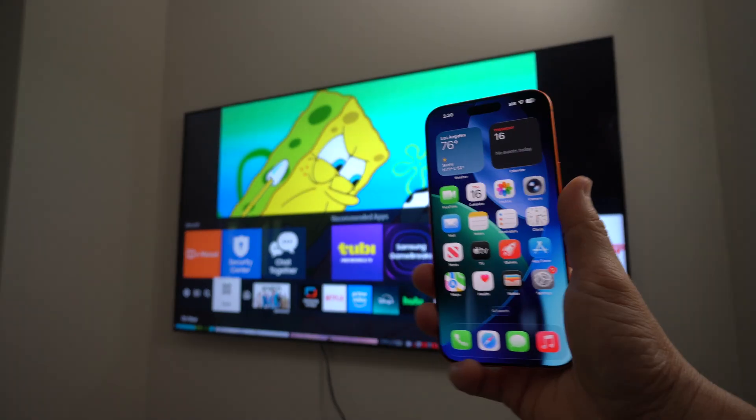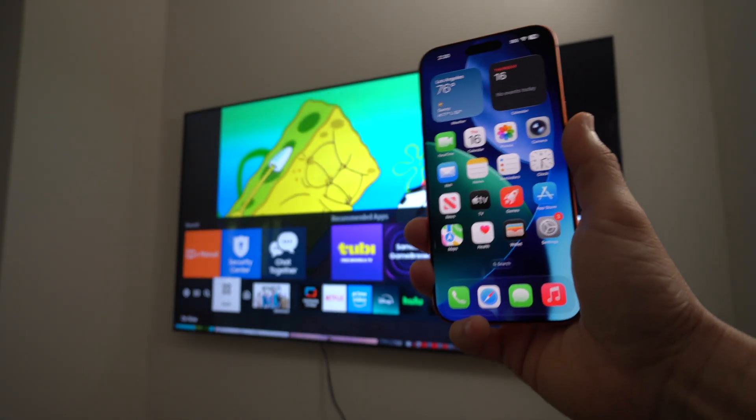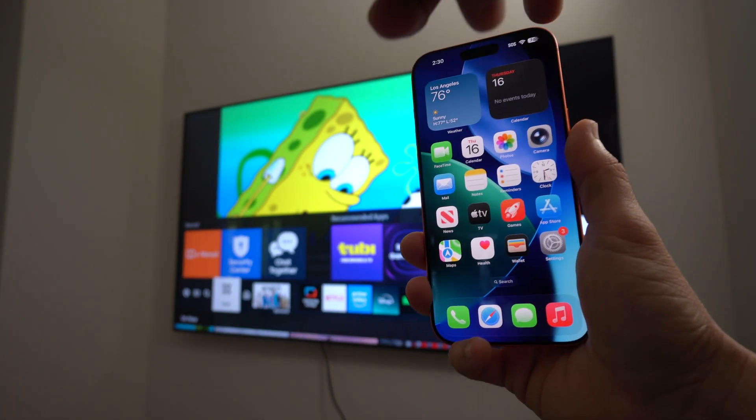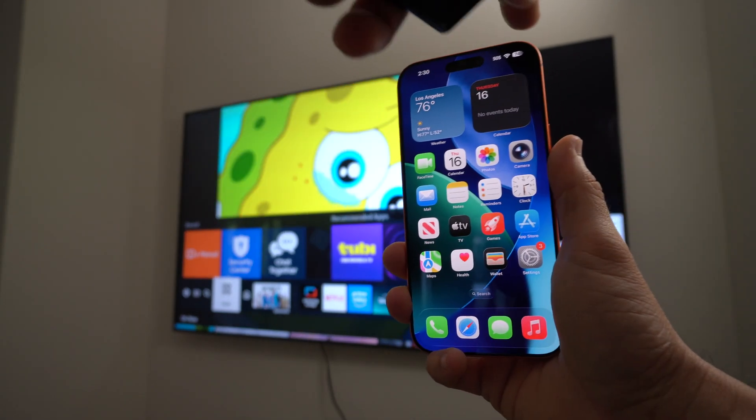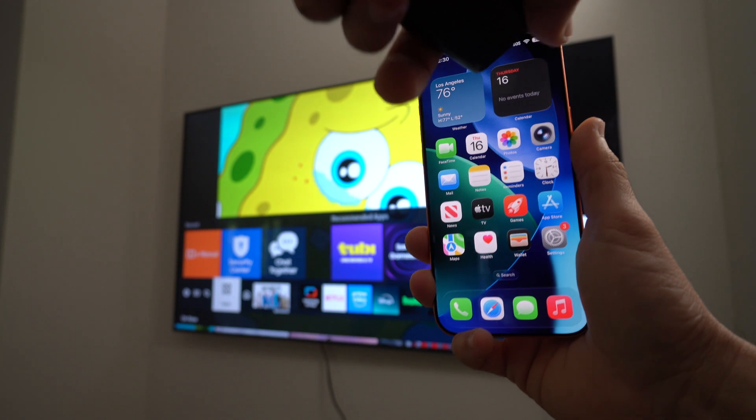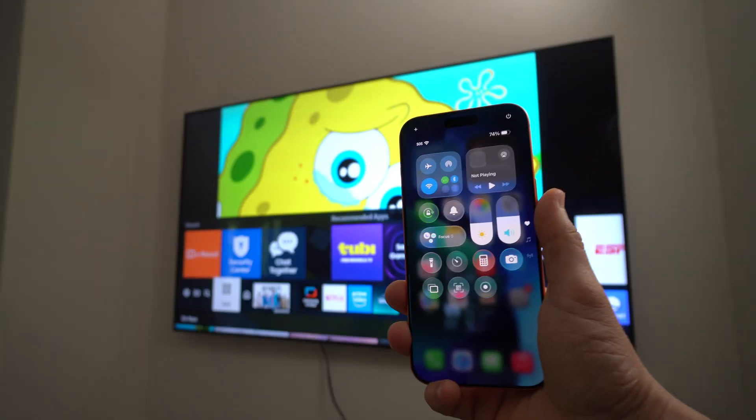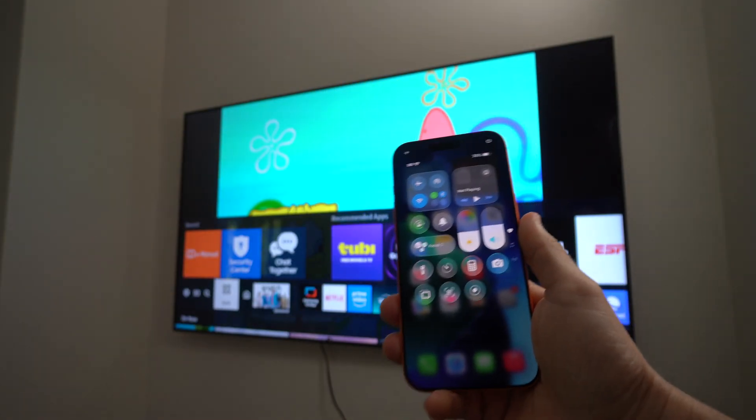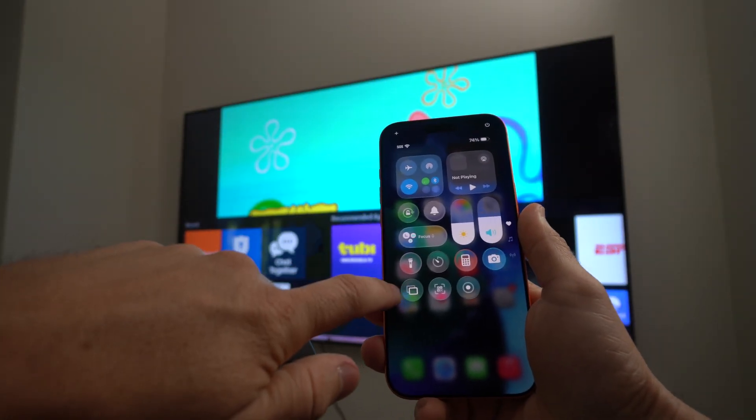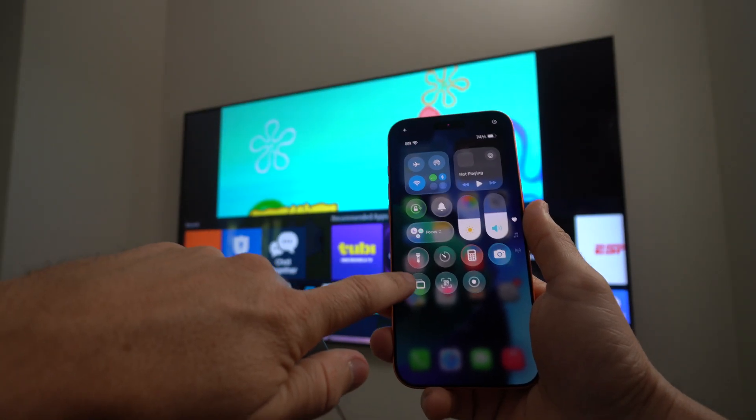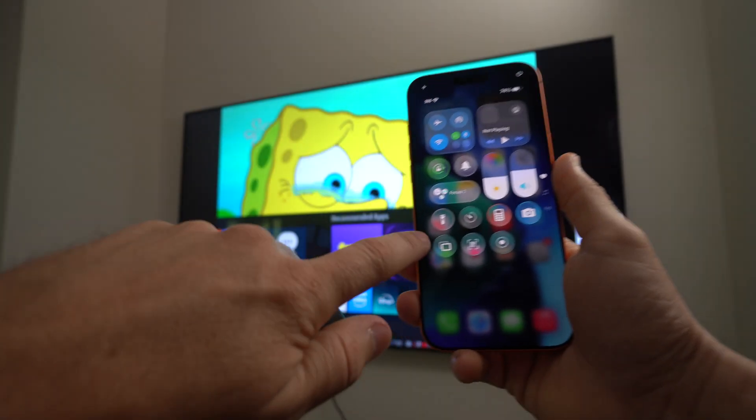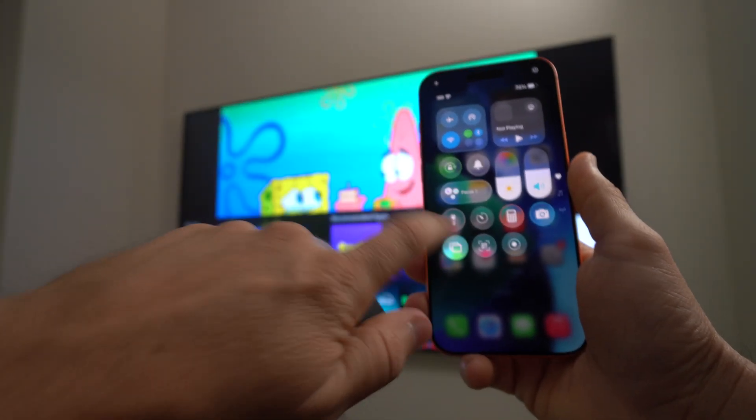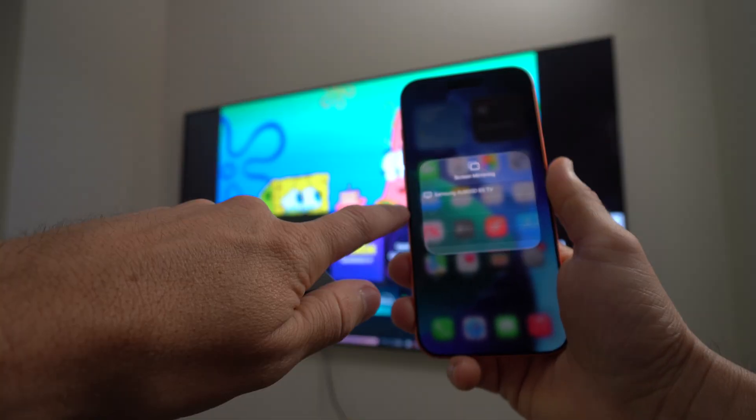So what we're going to do is we're going to swipe down from the top right-hand corner of the phone down and we're going to see this option right here. Okay, this is the screen mirroring option. We're going to go ahead and select it.